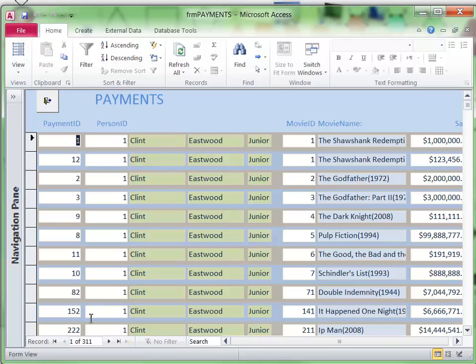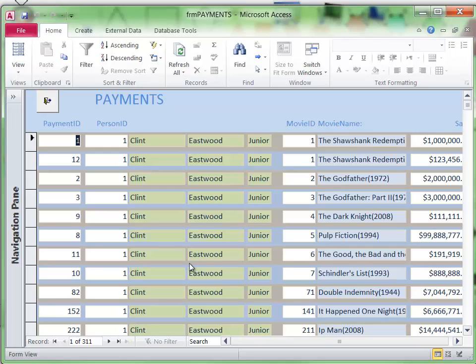So there's our 311 records of payment data. I'm going to be using this data in future lessons, but I thought you would like to know that little trick with the black square in Excel because that's a very useful trick. Thanks for watching.